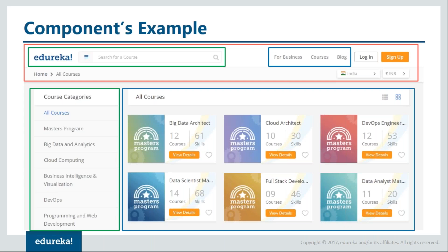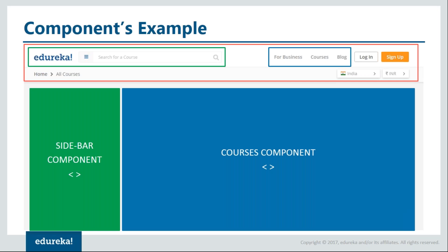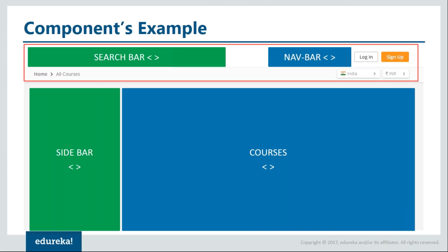Let us understand what this means by taking an example. Here we have Edureka's website displaying different courses. I have put rectangle boxes to point out different sections of the website — each of these boxes is a component. In the bottom left you can see a sidebar that displays different categories of courses — this is a sidebar component. The section that displays all the courses in a grid view is a courses component. At the top you have a search bar component and a navbar component that lets you navigate through different parts of the website.